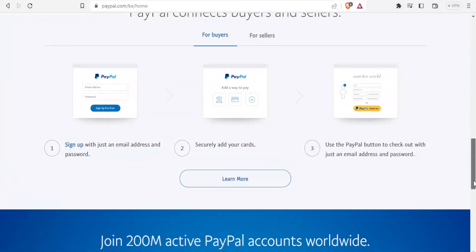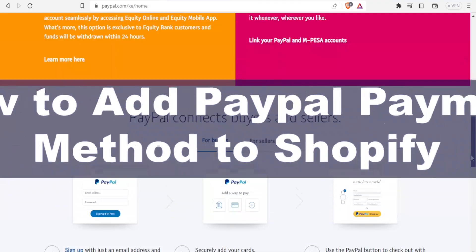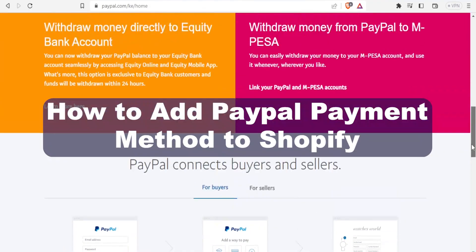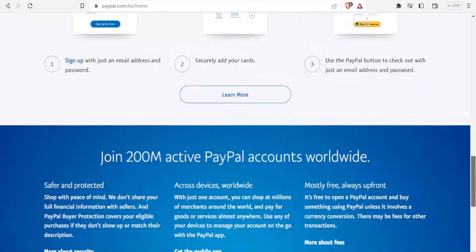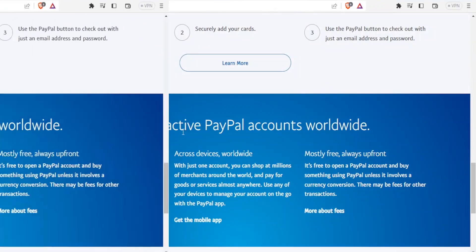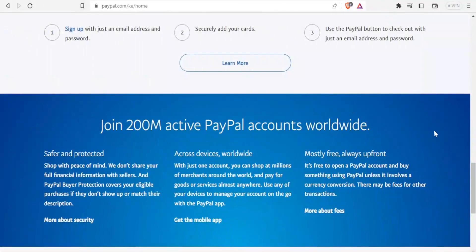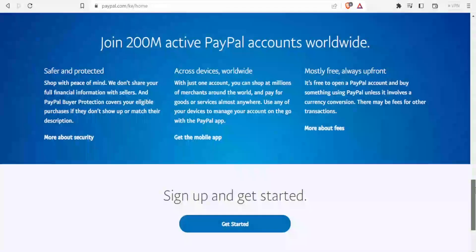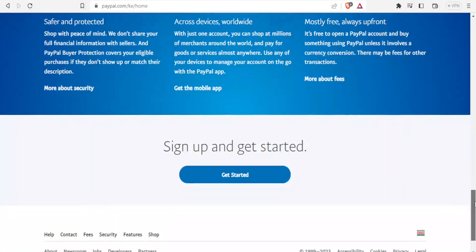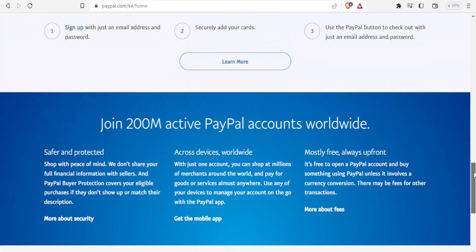Hello and welcome to this new tutorial where we are going to be learning how to add PayPal payment method to Shopify. PayPal is used by more than 200 million users worldwide, making it quite widely used. It is safe, protected, used across devices, and is mostly free and always upfront. That's why it's important you know how to use PayPal, especially on your Shopify account.